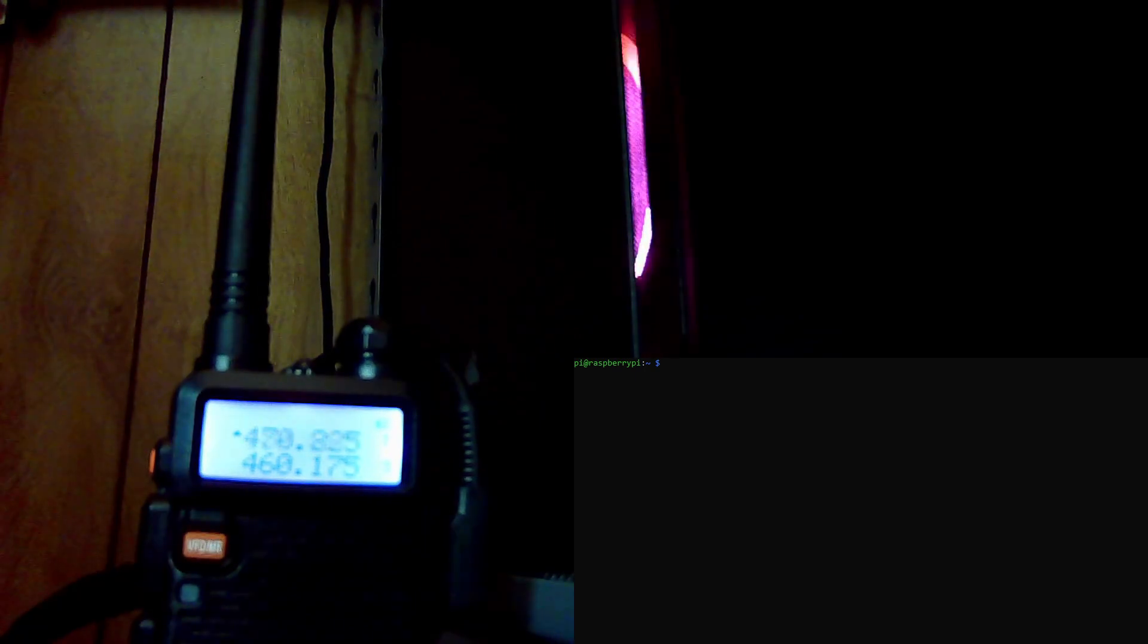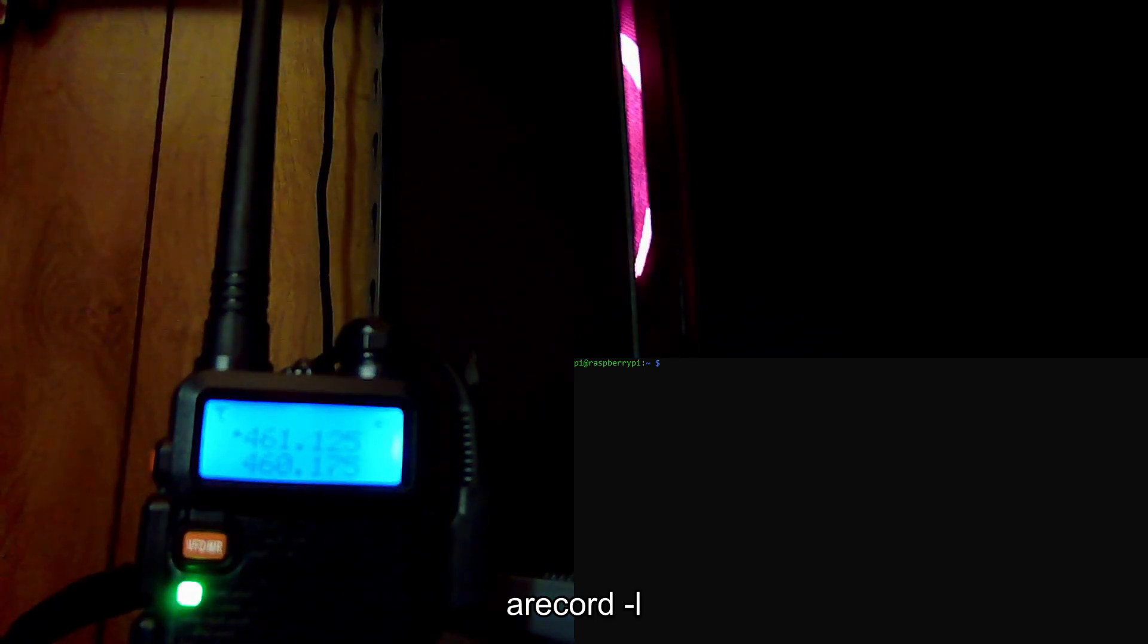I'm going to set it to scan through all the frequencies that I have set in here. Now we have it scanning through all the channels and it's going to automatically stop whenever it finds activity on one of the pre-programmed stations. On the Raspberry Pi, what we're going to have to do is find where the card is being identified.